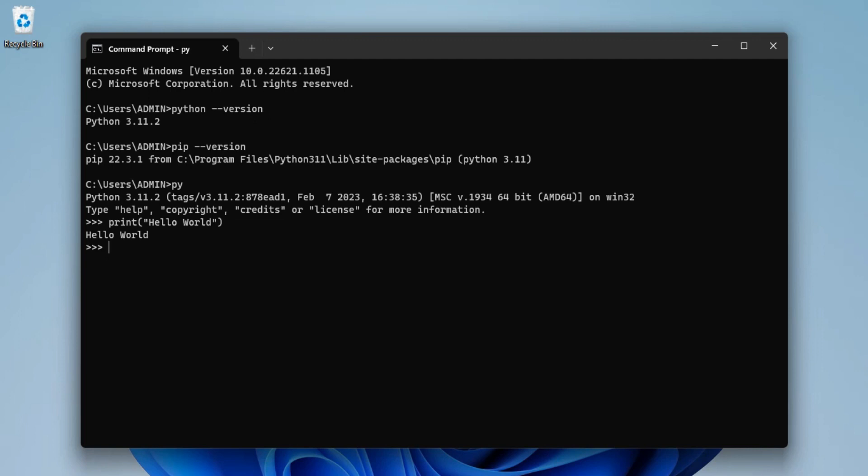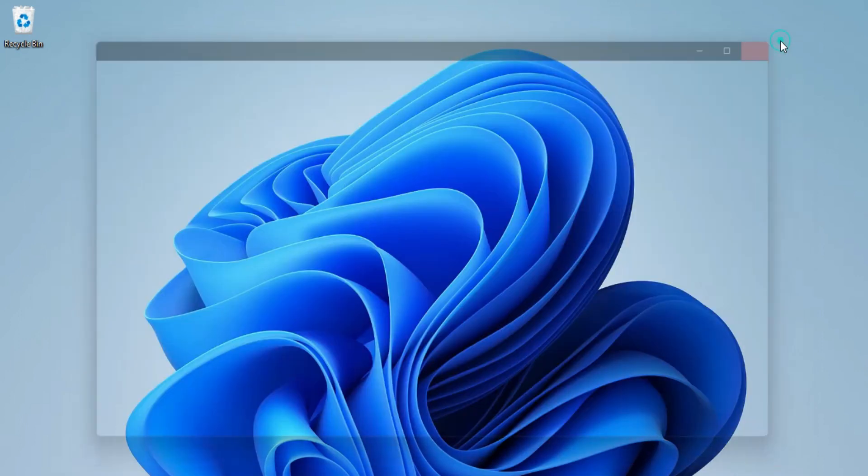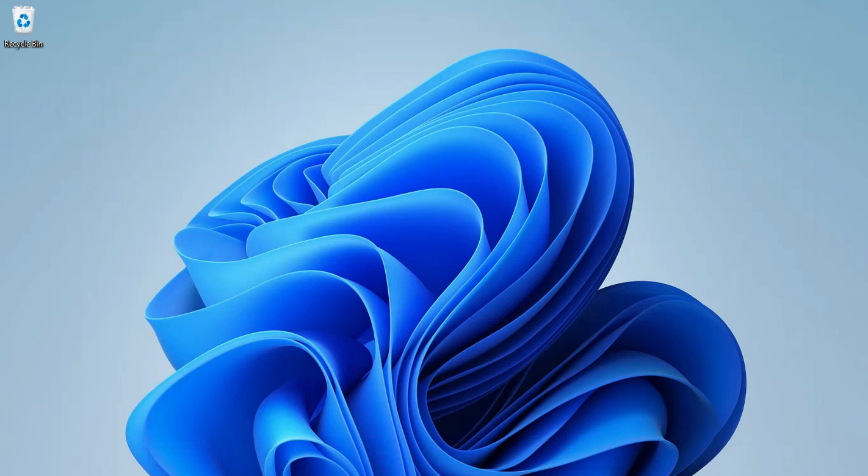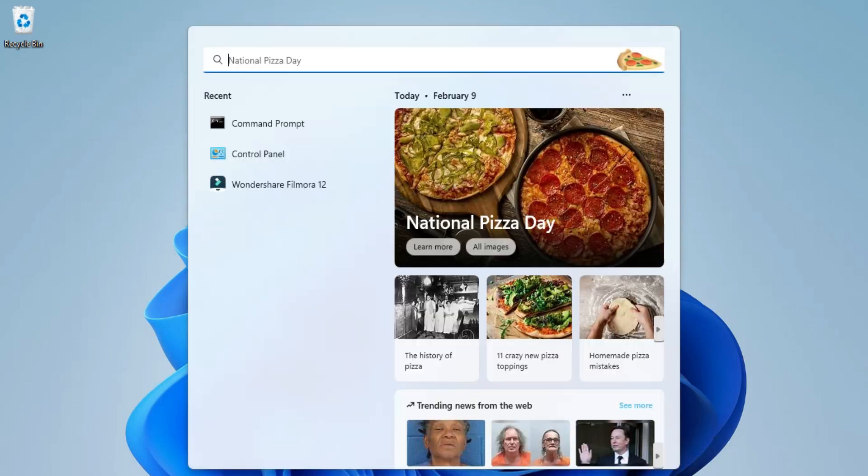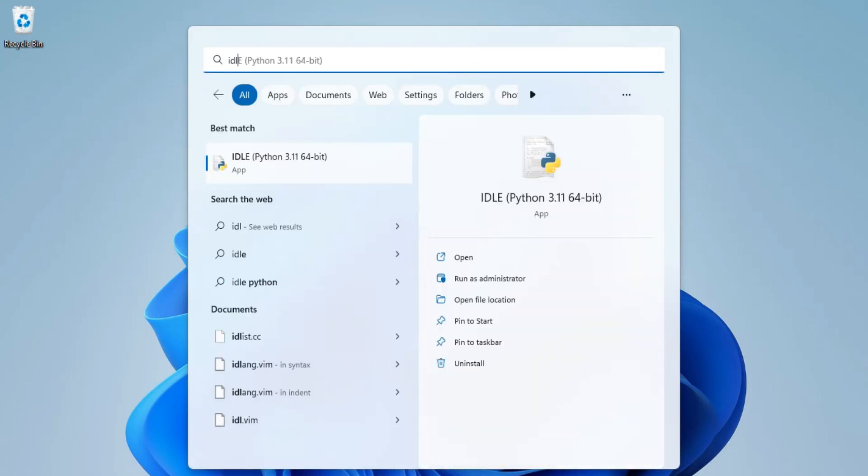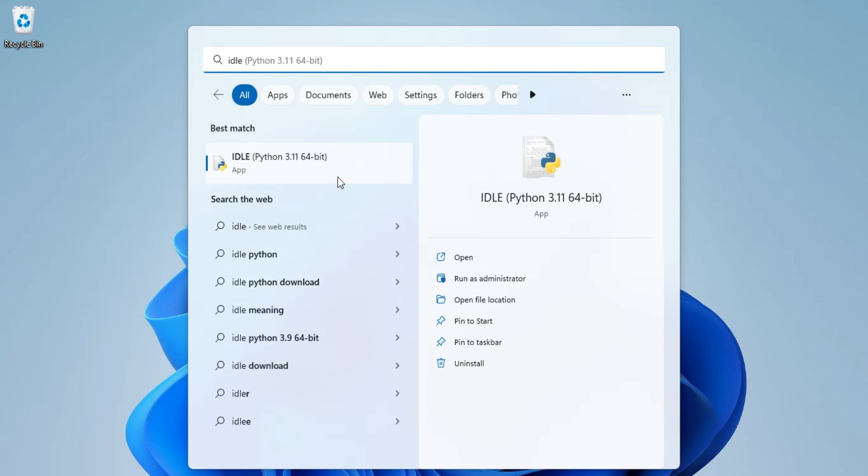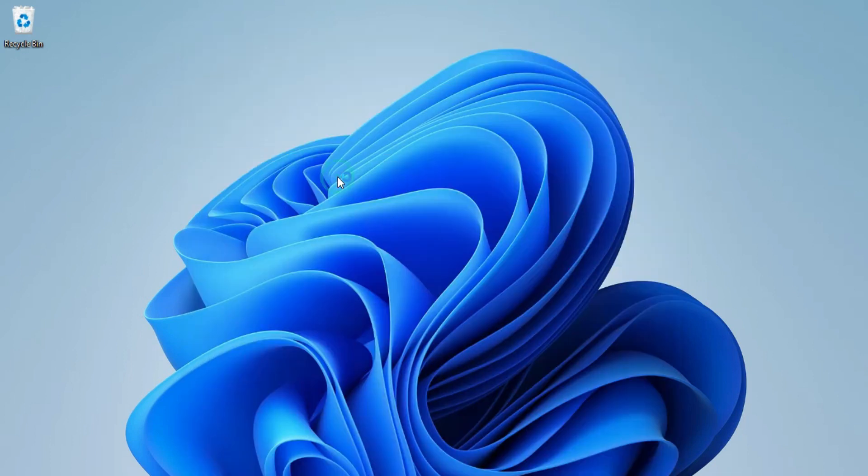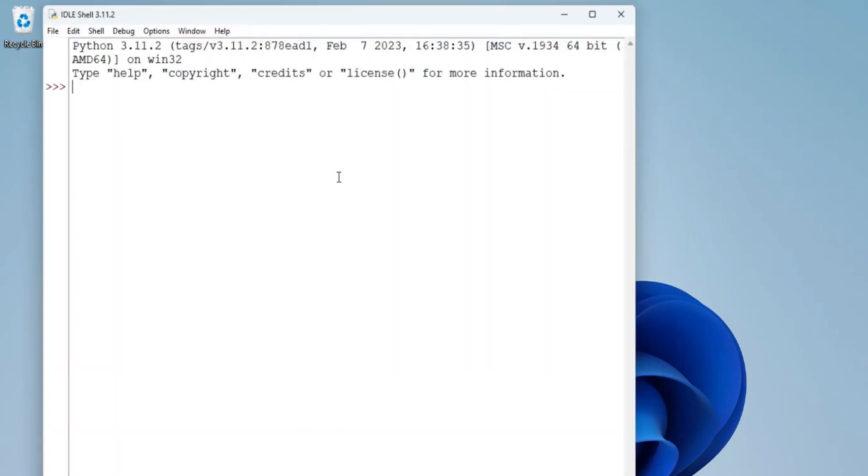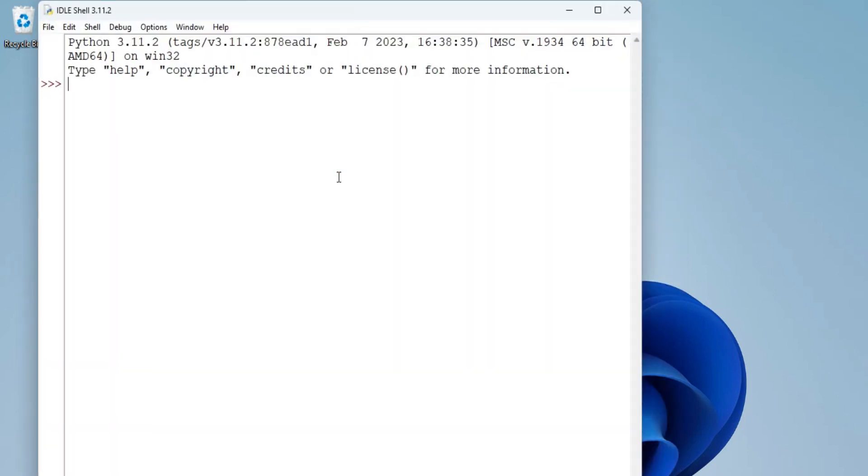This was through command prompt. Now I'm going to just close this and I will be showing you how you can run your Python program through IDLE. So in search box just type IDLE and just click on this option. Now my IDLE has been started.